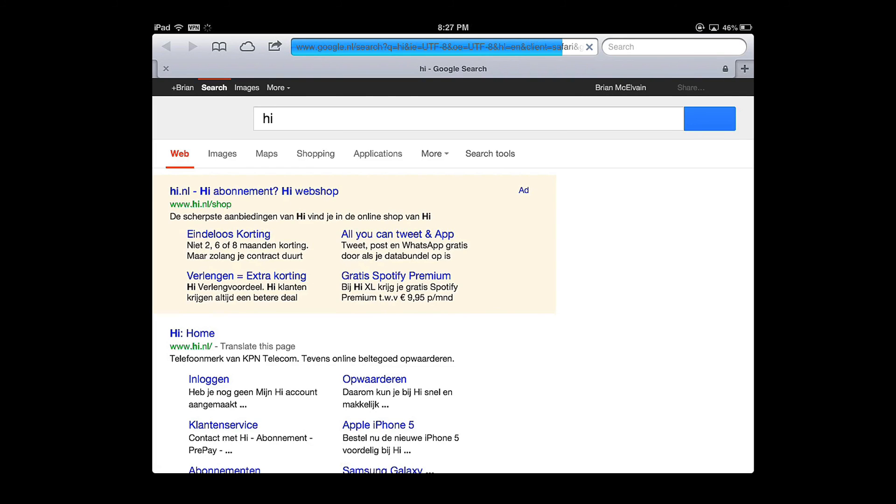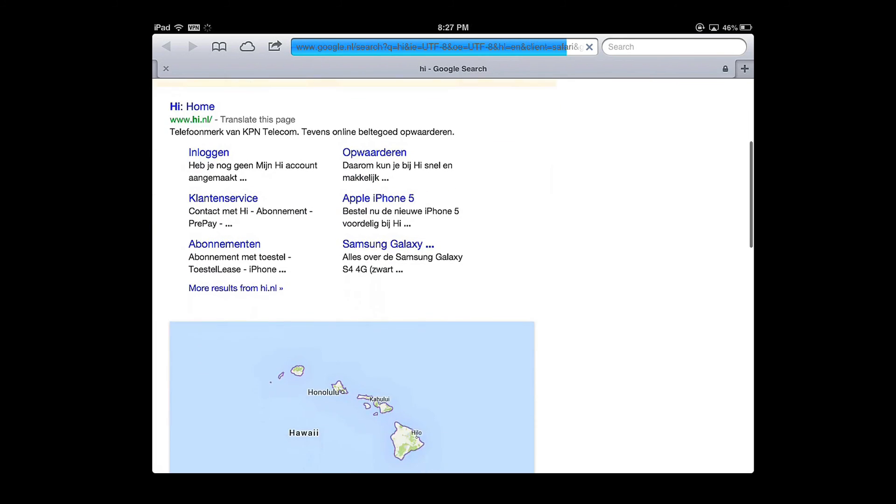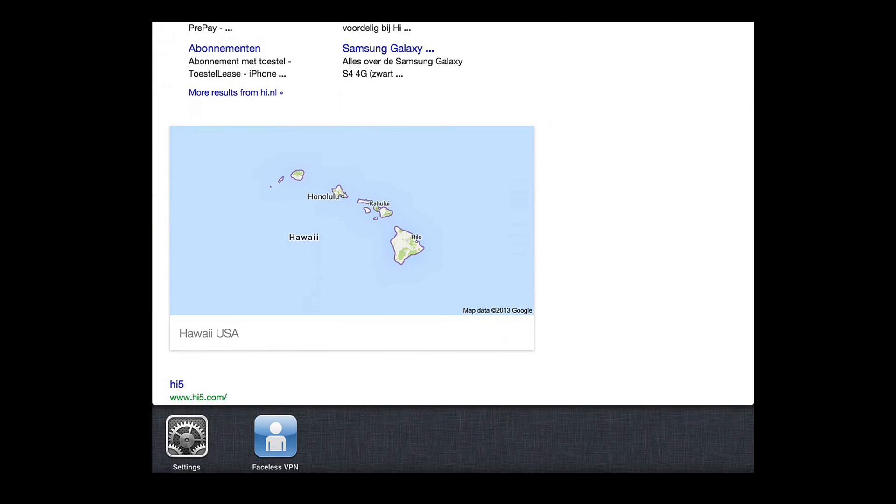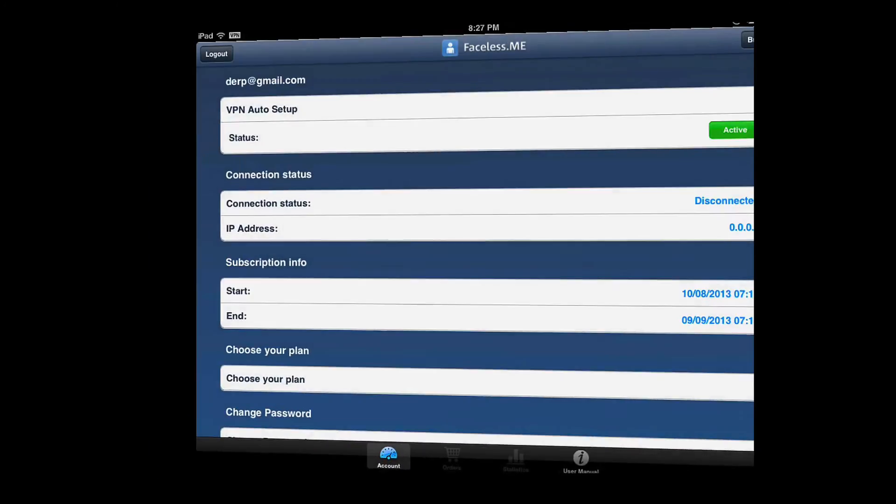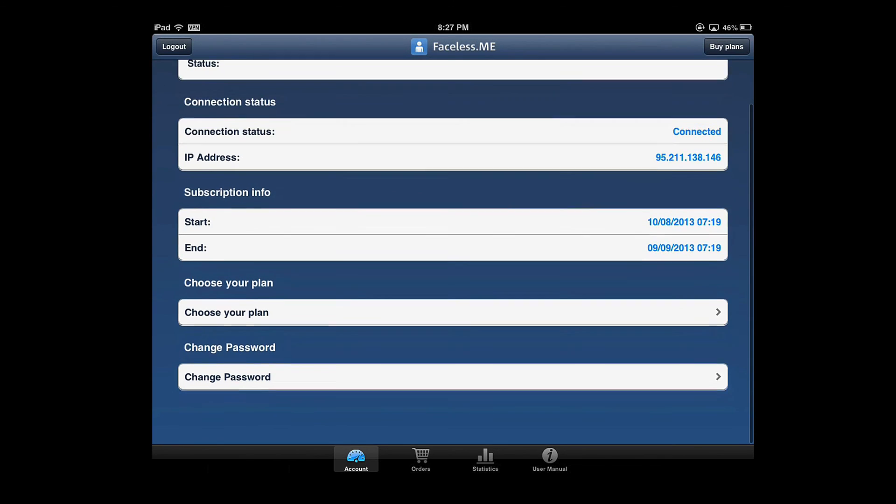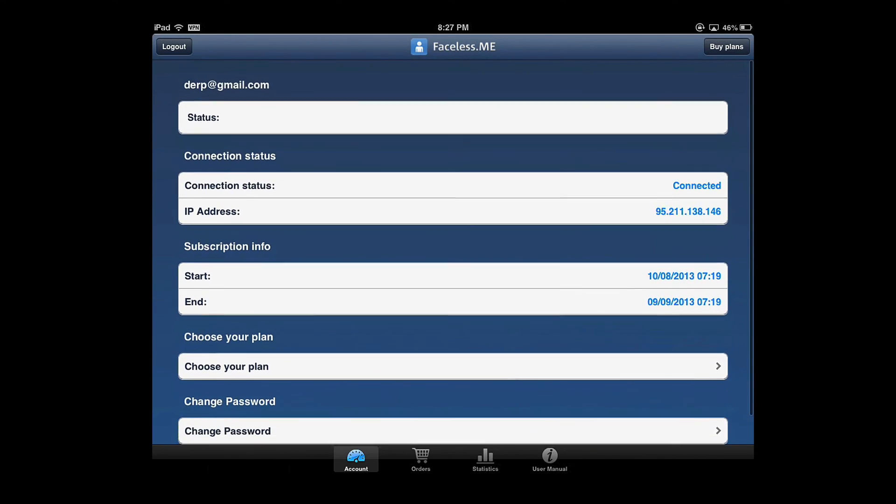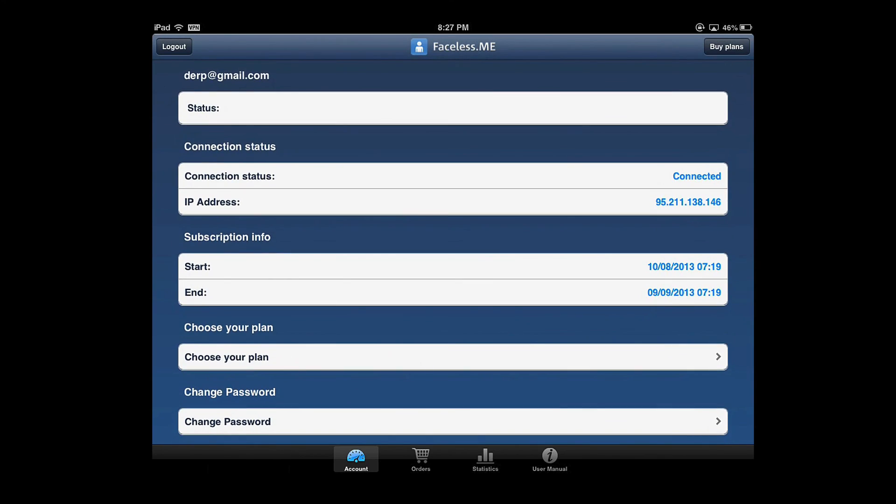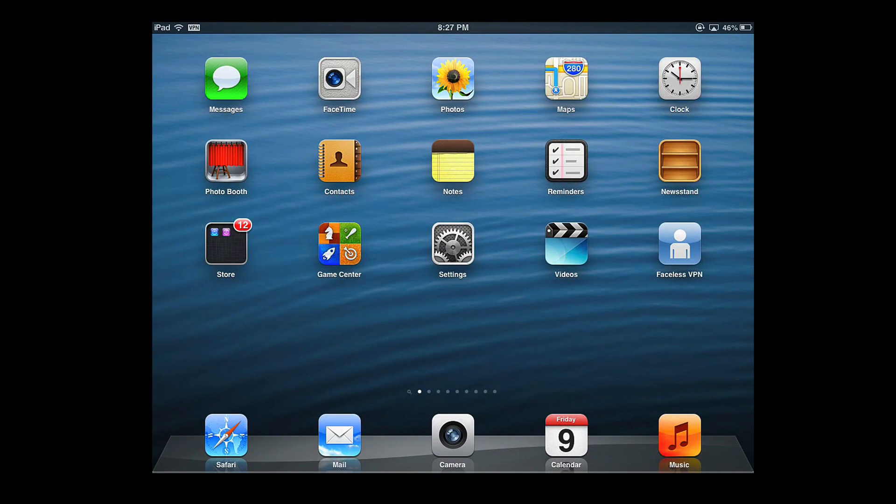You can get unlimited amount of browsing with VPN by just creating new accounts in the Faceless ME account. Thanks for watching.